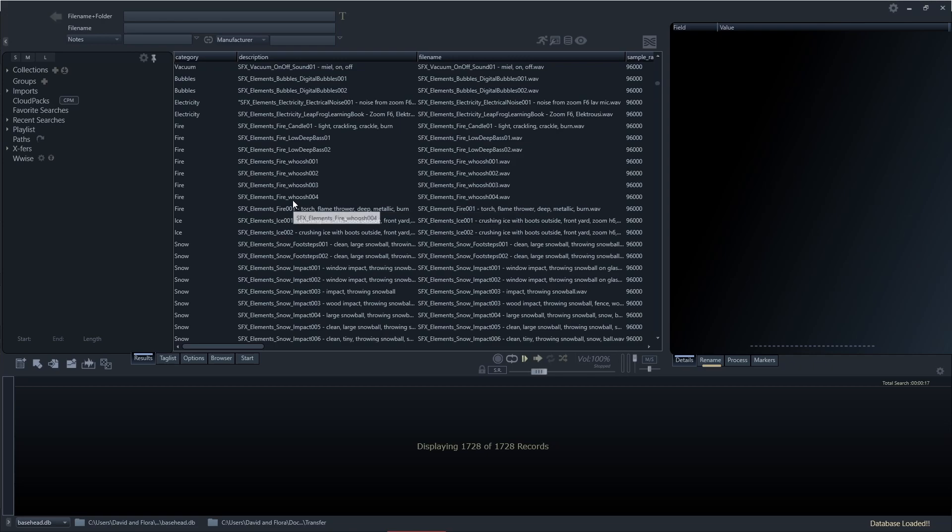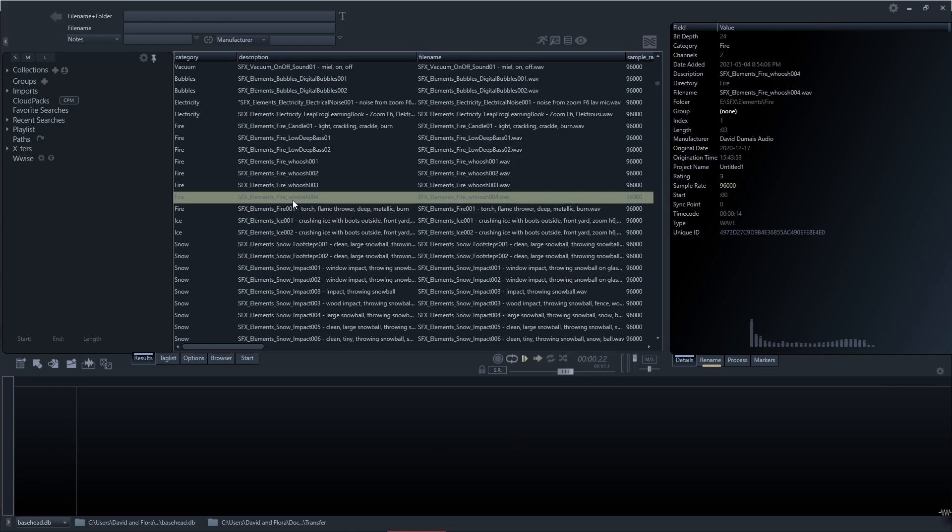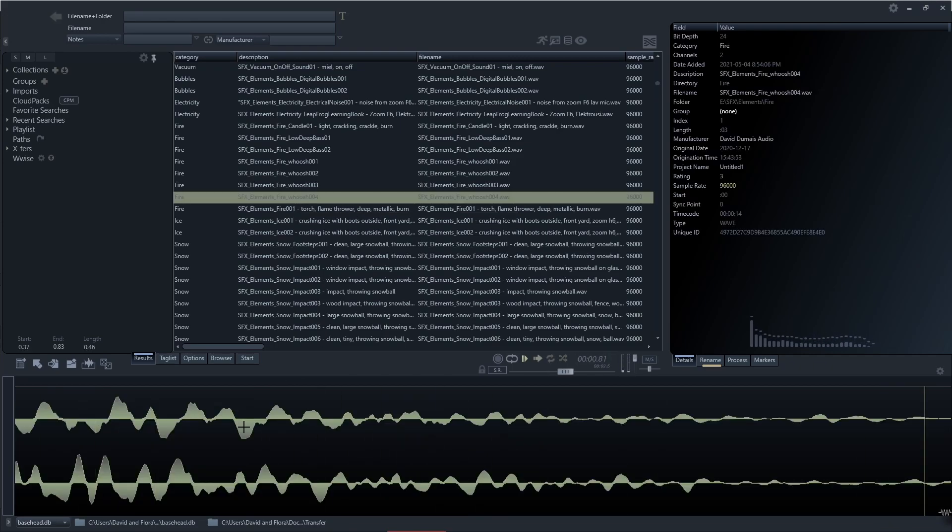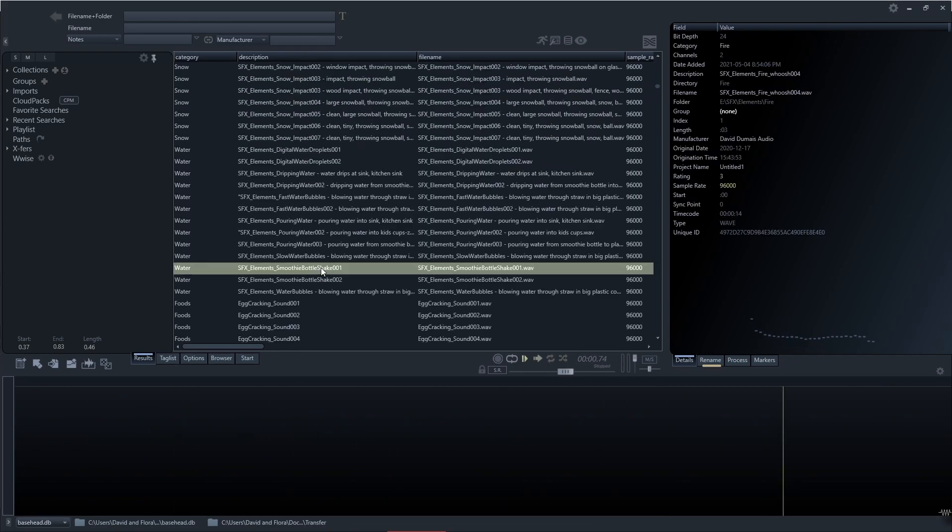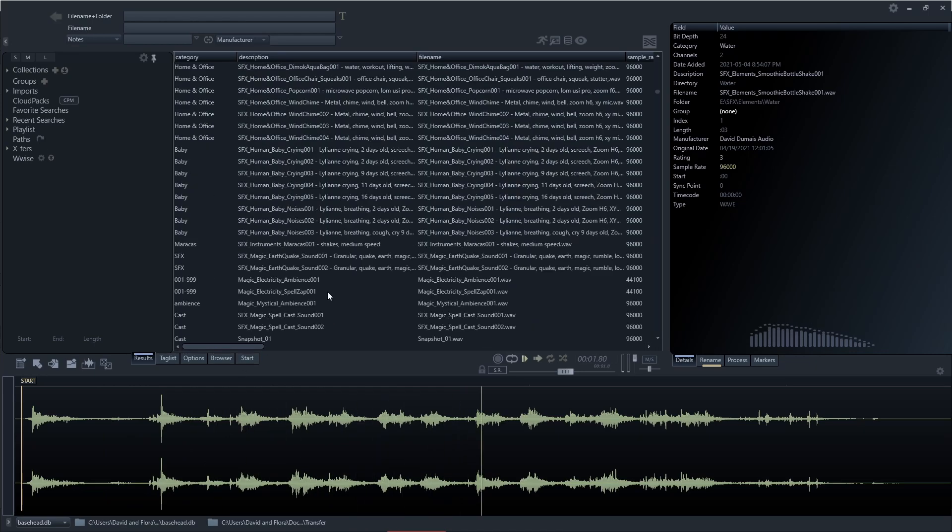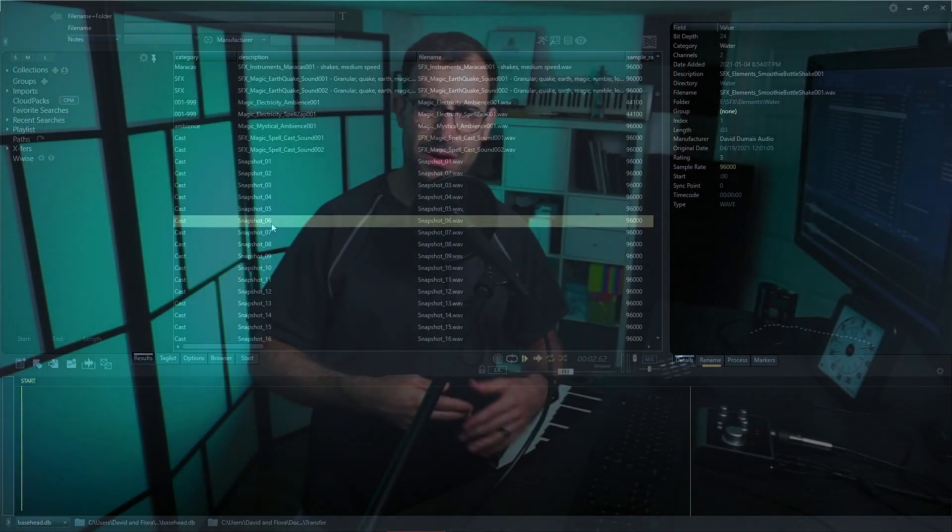You can import all your sound effects that are on your computer or on various drives, combines them all into one place, and then you can search for them by category, description, name, or a whole bunch of different metadata to find the sound that you might be looking for.